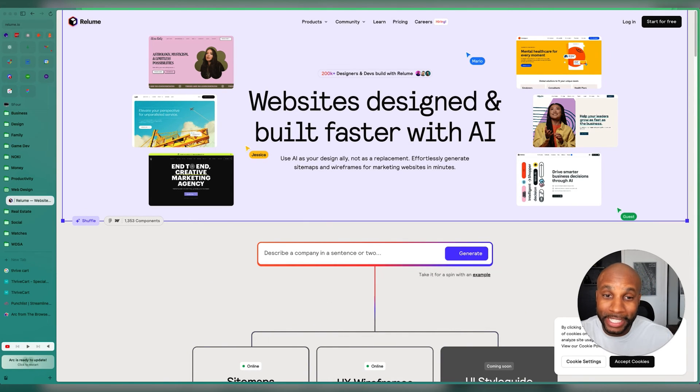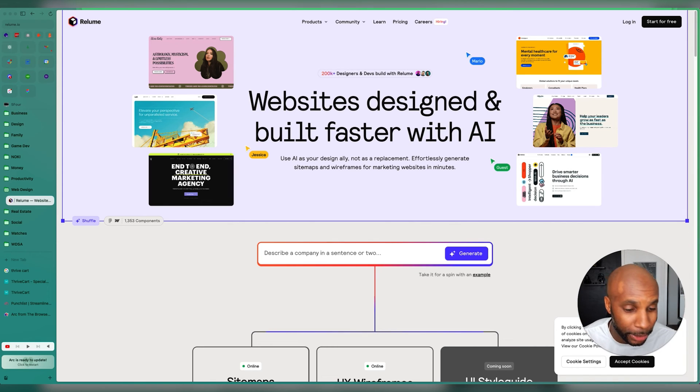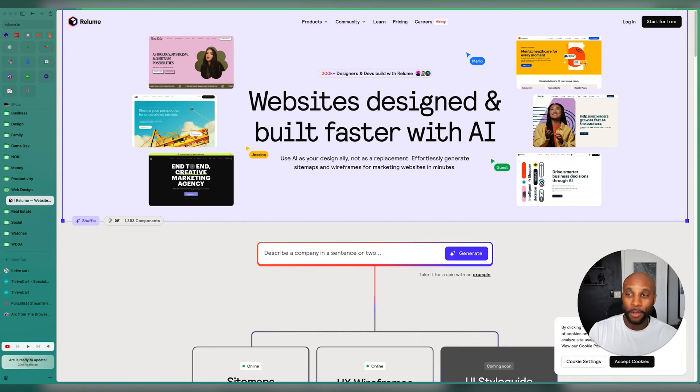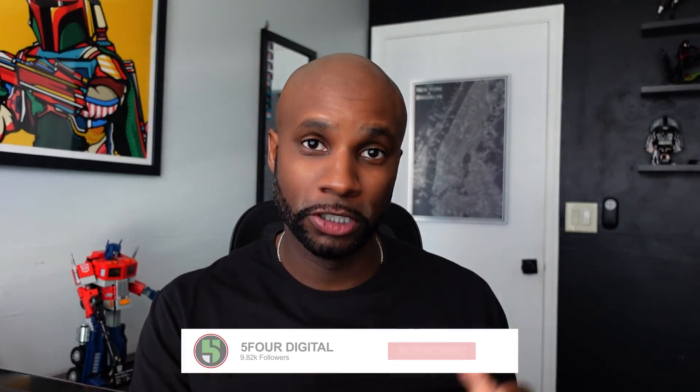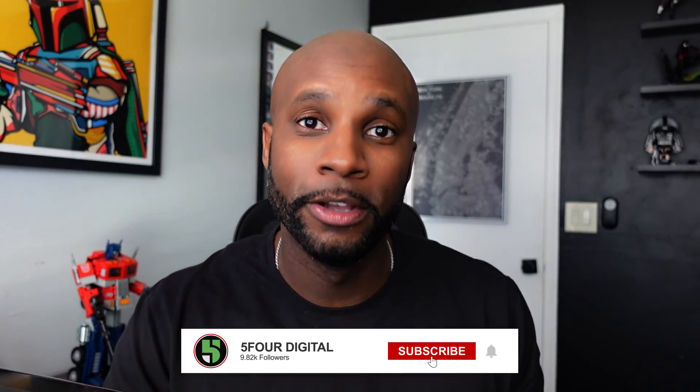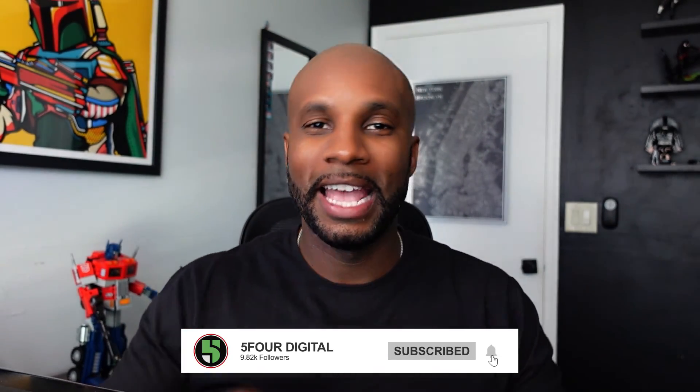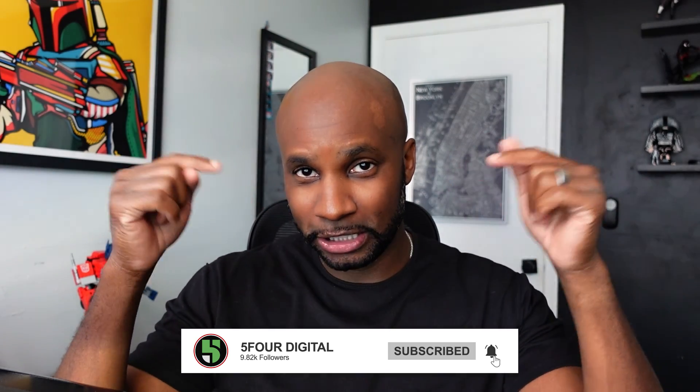This is pretty much all of the tools that we use within the agency. If you have any questions, drop them in the comments. Thank you all for checking out the video content. Make sure you subscribe, drop a like, and if you have questions, drop comments below. I'll see you all next week. Peace.